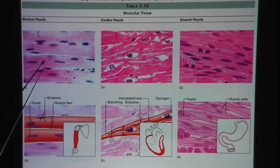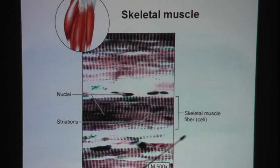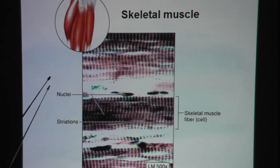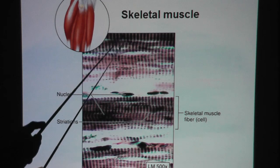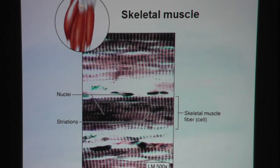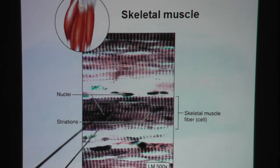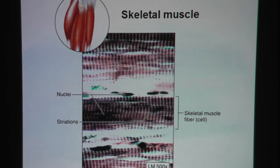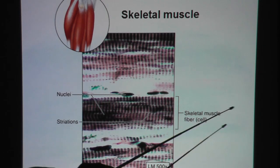On high power, as you can see, skeletal muscle has its unique stripes — very obvious. These stripes are called striations and they run parallel to each other. They also run perpendicular to the whole length of the muscle fiber.